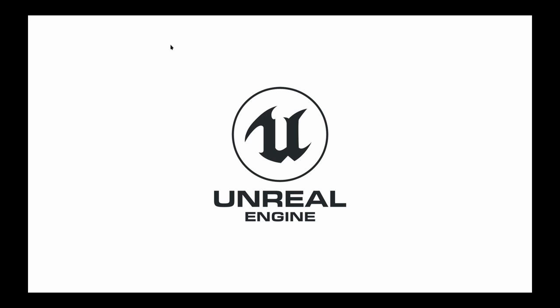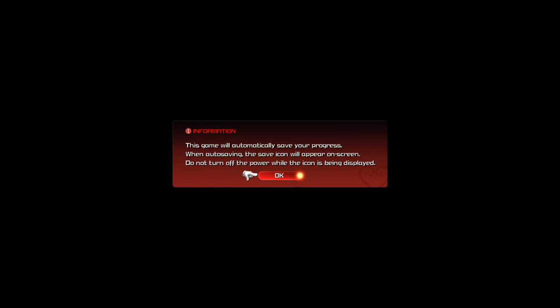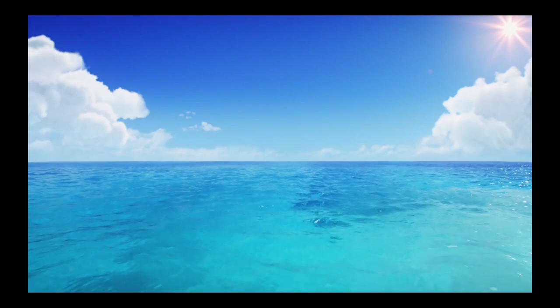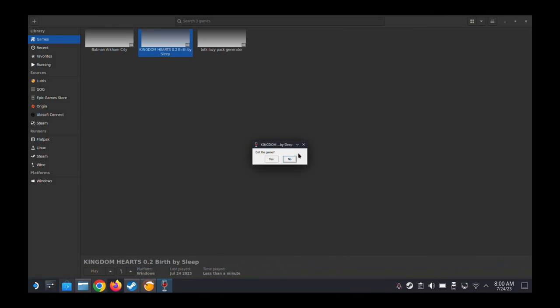See? It works. We're in. Alright, let's get out of it. Alt+F4, my favorite shortcut.